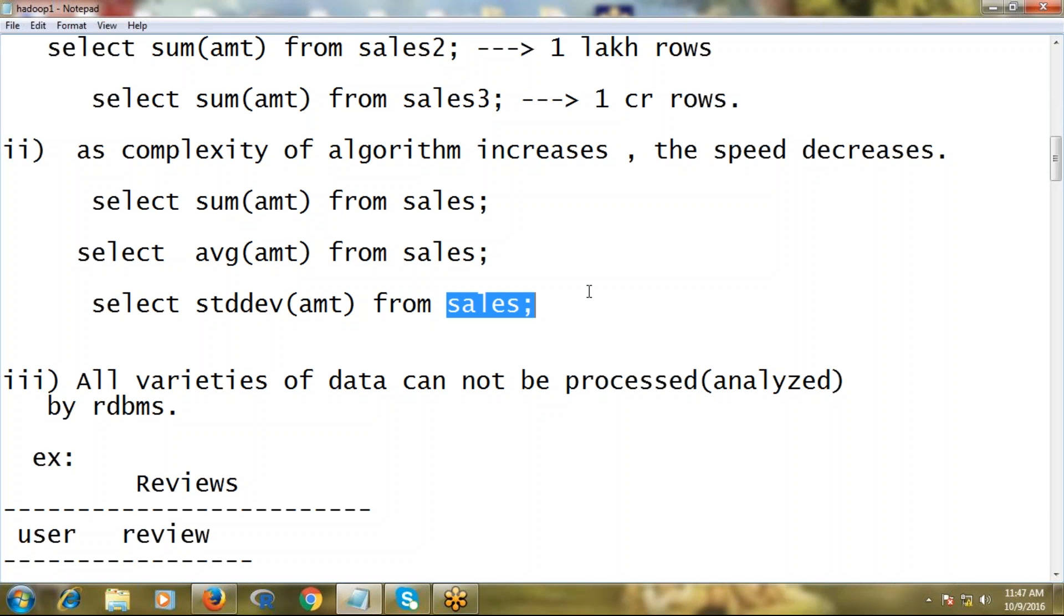If data is unstructured, of course RDBMS is able to store unstructured data like images, unstructured text, audios, videos - anything it can store. But the problem is it cannot analyze the content of that unstructured data. Simple example here.